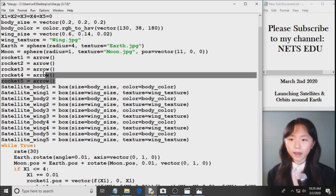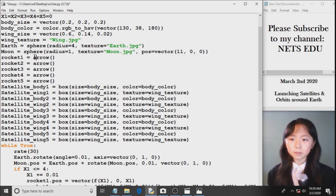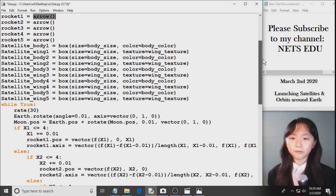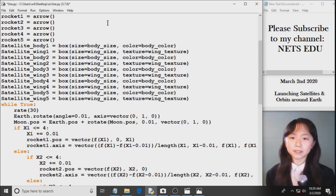Now I define my five rockets. I set them to equal two arrows. So arrow comes built-in in vpython, and they will return an arrow. And these are in position zero, zero, zero. So you won't be able to see it. It's covered up by the Earth.